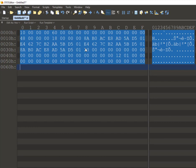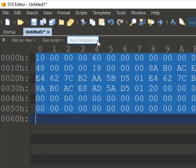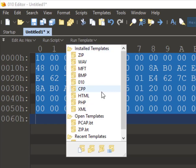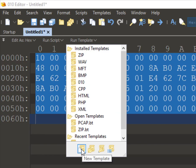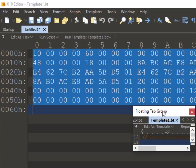Now we will create a template which is able to parse this data into the constituent data structures. To create a template, I'll click on run template, and at the bottom you can see there is an option to create a new template. I'll click on that and it opens up a floating tab.